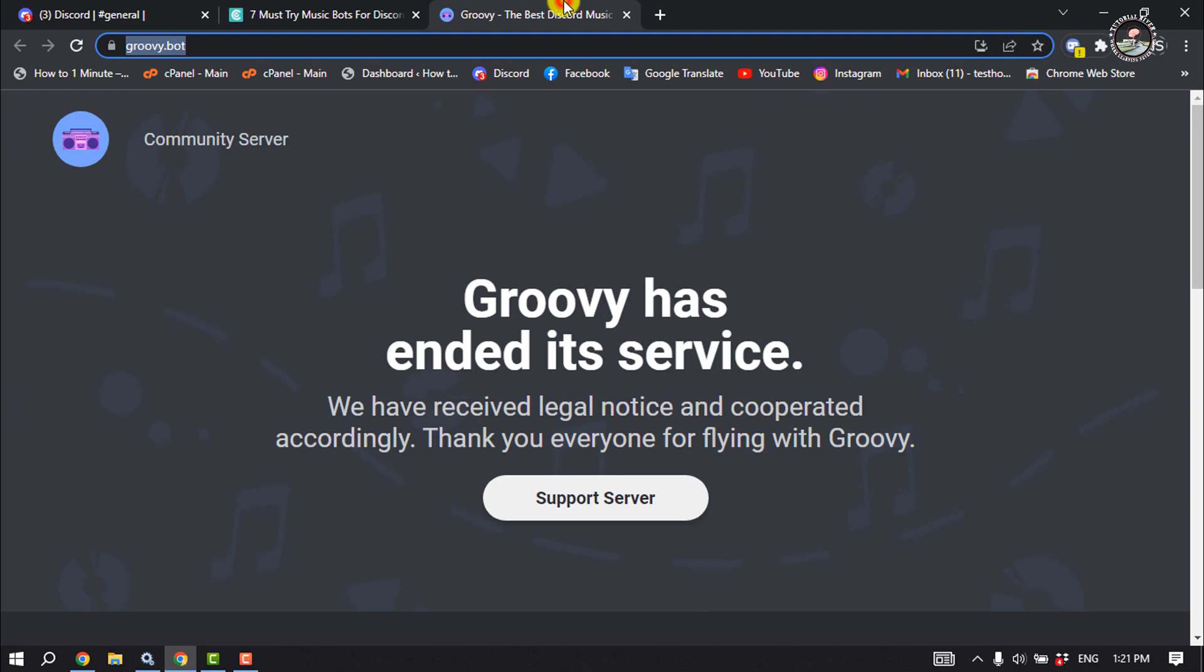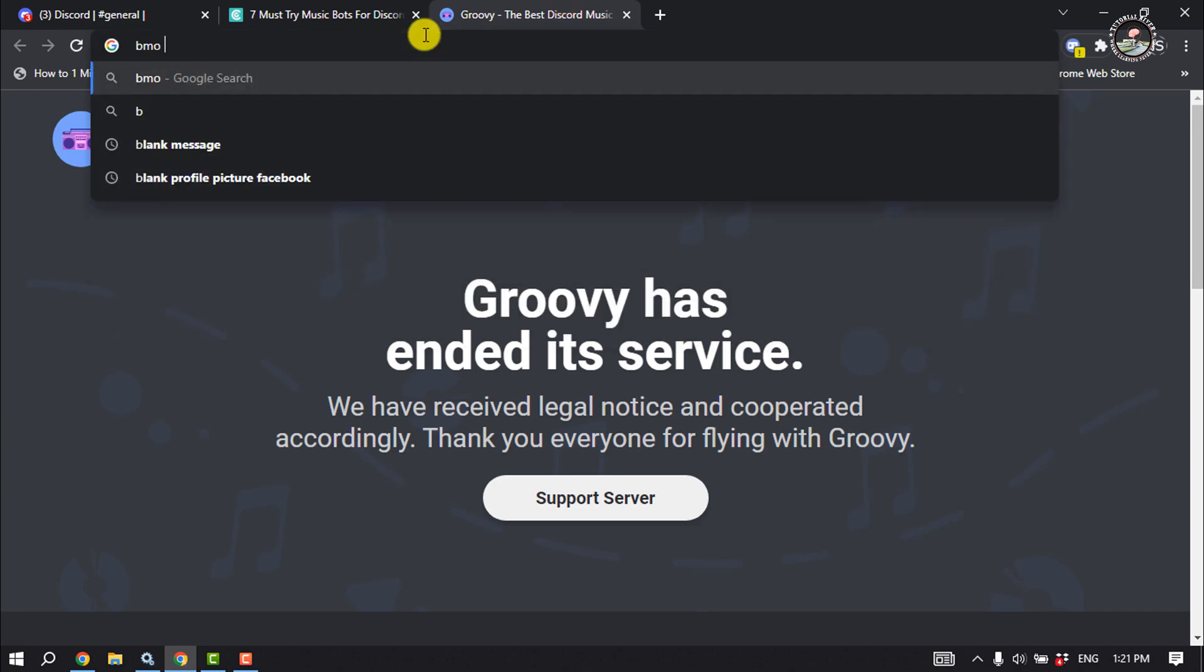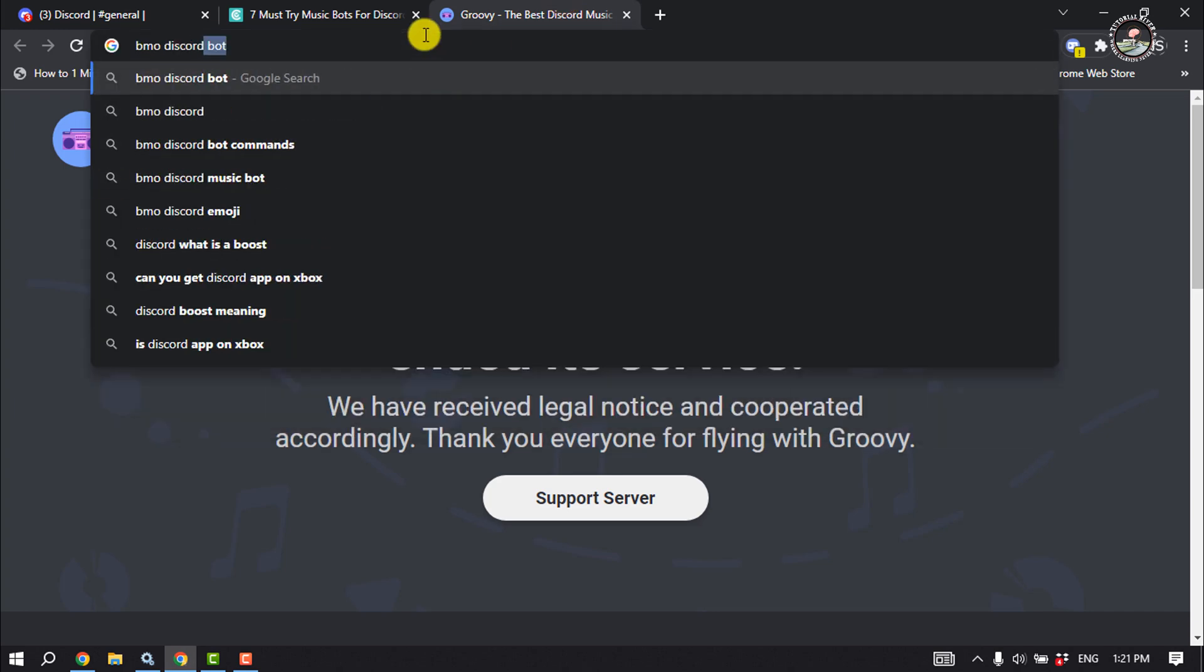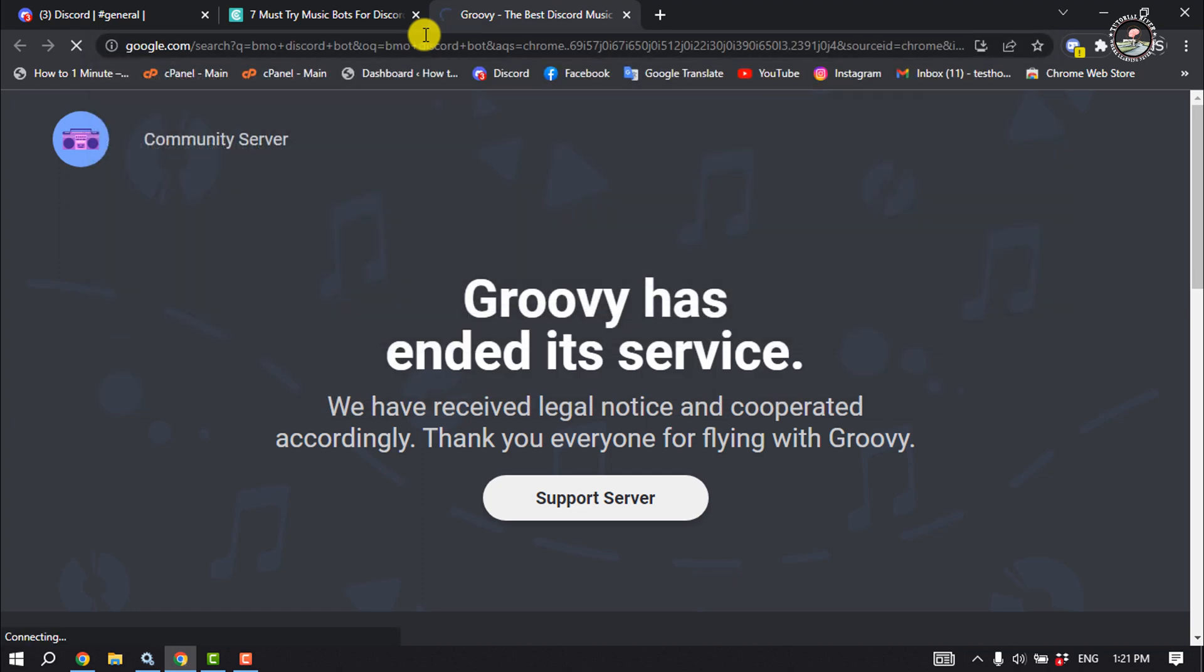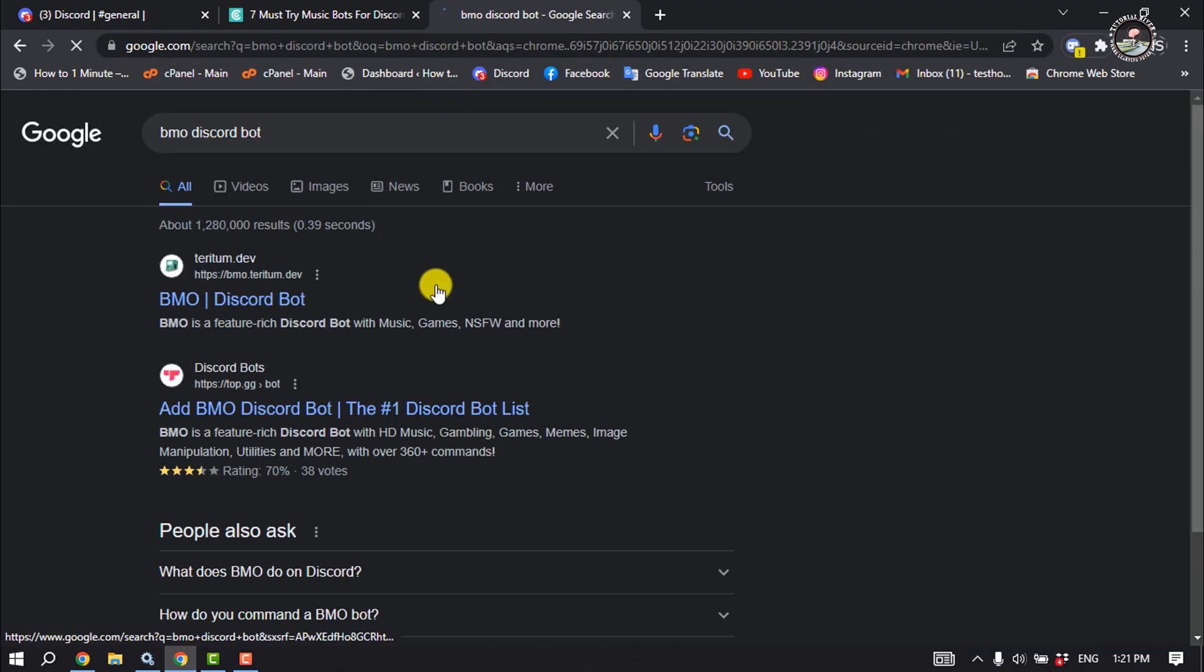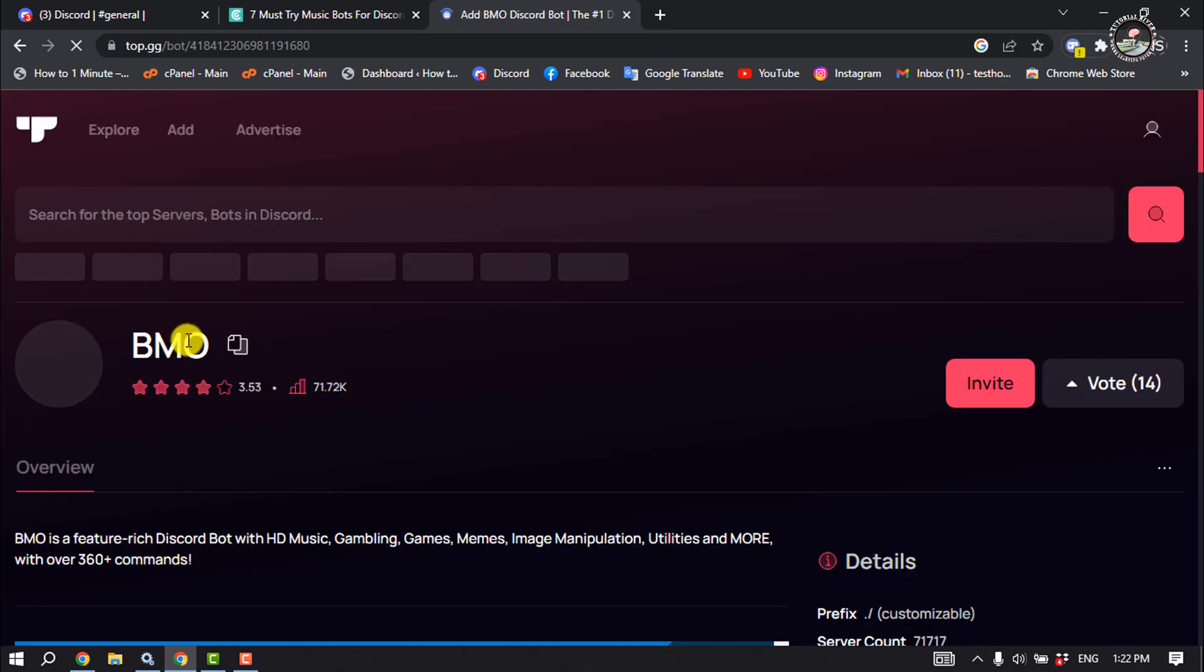BMO is a popular bot to play music, so type here BMO Discord bot and open this website top.gg. And the BMO bot will show up here. Now click on invite...